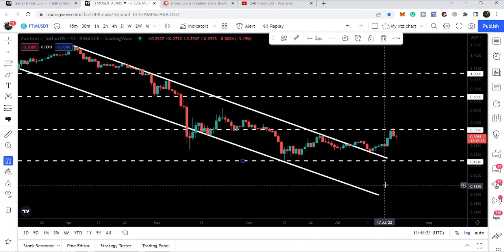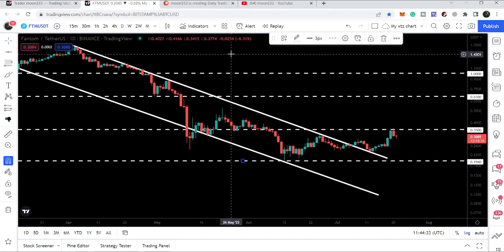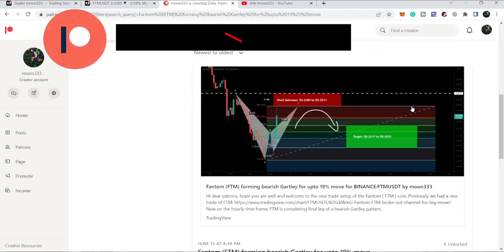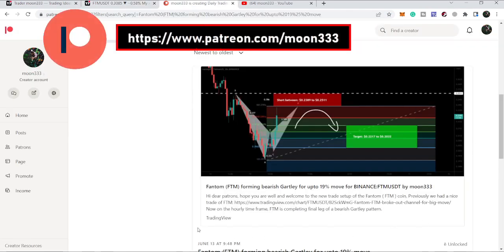Before starting this analysis, if you are not subscribed to my channel then do subscribe. For more ideas you can also support me on Patreon, where I'm sharing different trading ideas. You can find the link in the video description.